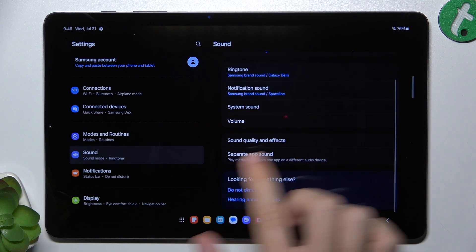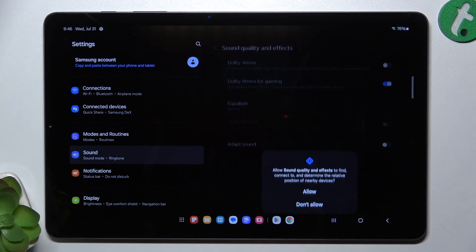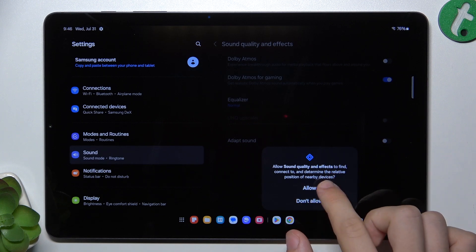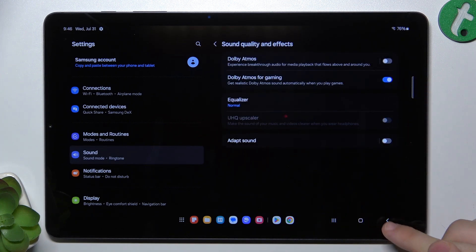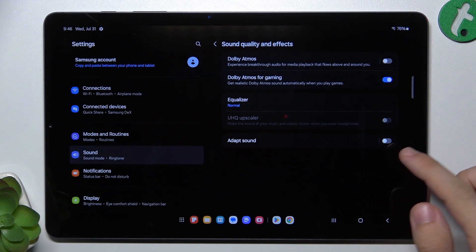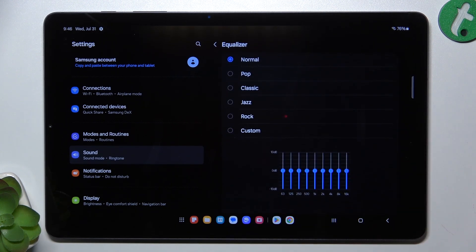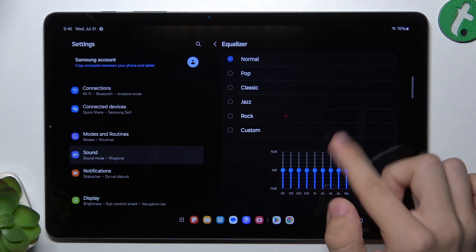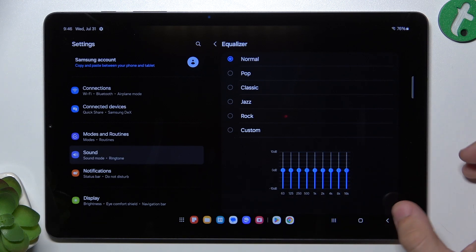You can go to Sound Quality and Effects to adjust sound quality and effects settings, as well as go to Equalizer and adjust the equalizer.